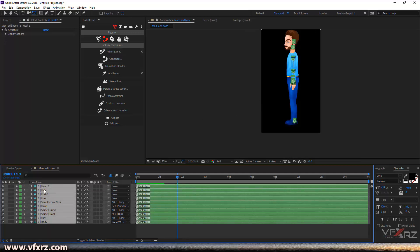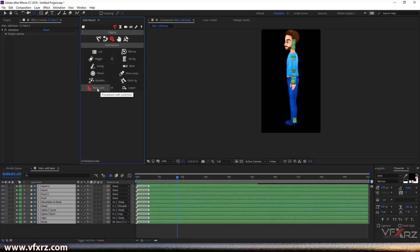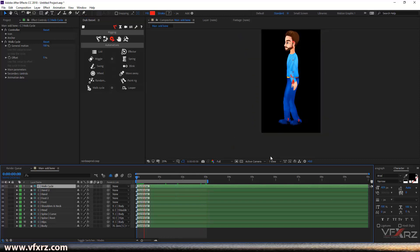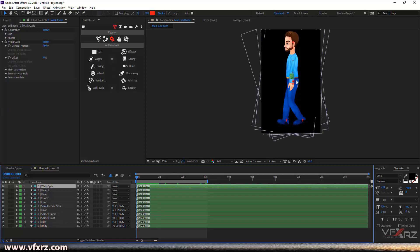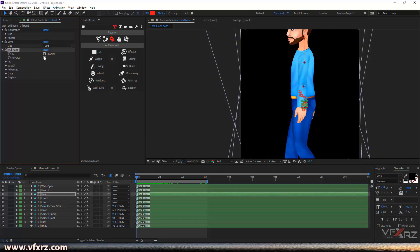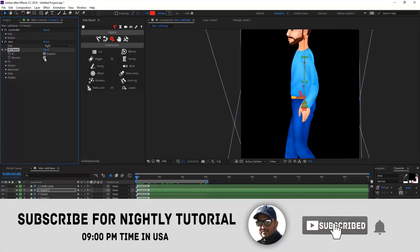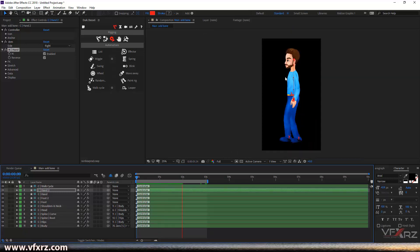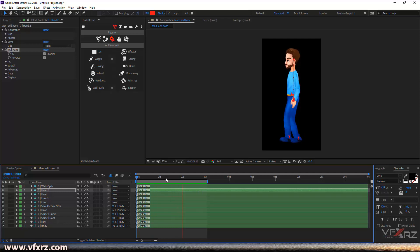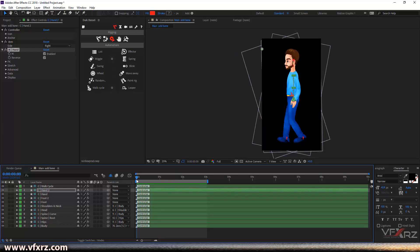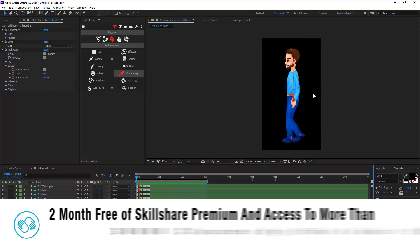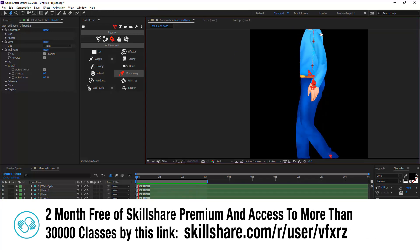Now if you select these layers — they start with 'C', which means they are controls. Then here in Automation, add Walk Cycle. Now you can see what's happening. For this hand, set keyframes for hand 2 and hand 1, and turn on these two checkboxes to correct the hand position — it's not okay now. Very good — now you can see it's correct. It will animate like this — very good.